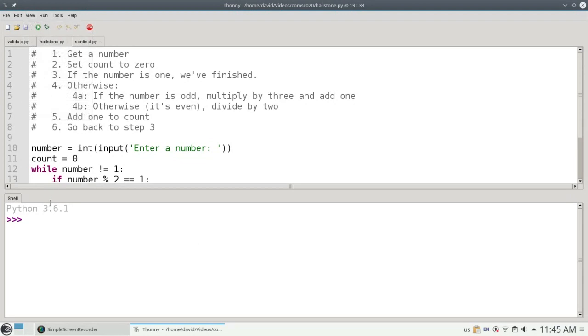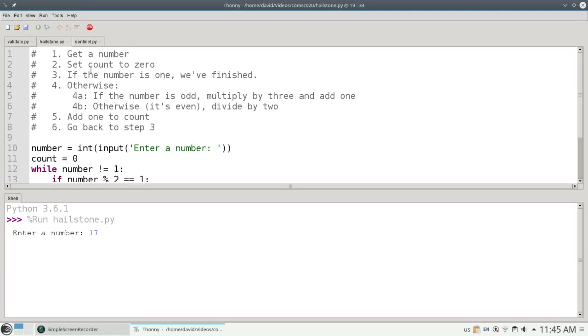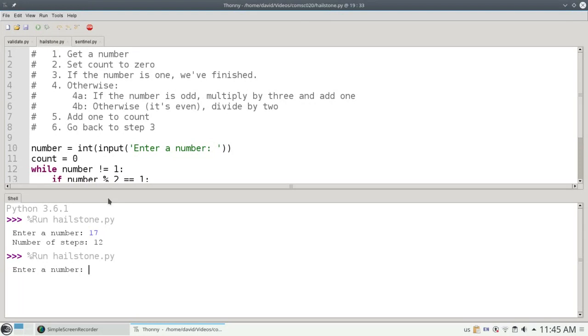Let's view the shell and run the program. This time with 17, which takes 12 steps. If I start with 51, it takes 24 steps.